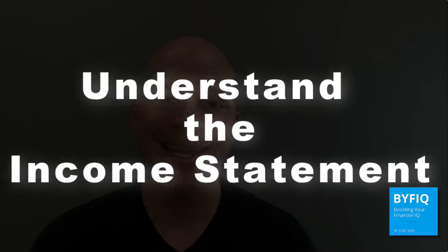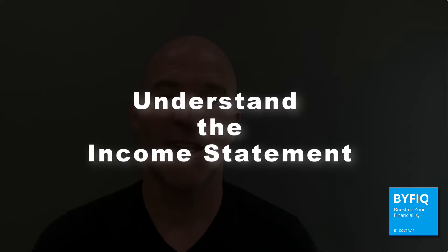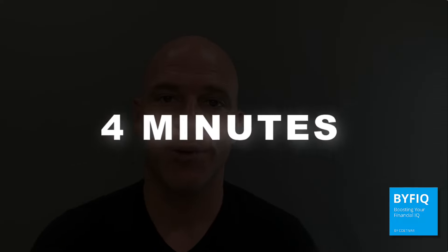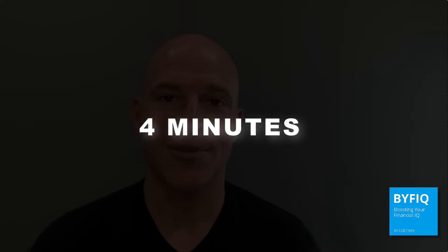Hi, I'm Steve, and welcome to Boosting Your Financial IQ. On this channel, I help people increase their financial intelligence so they can live better, more abundant financial lives. In this video, I'm going to show you how an income statement works in just four minutes.